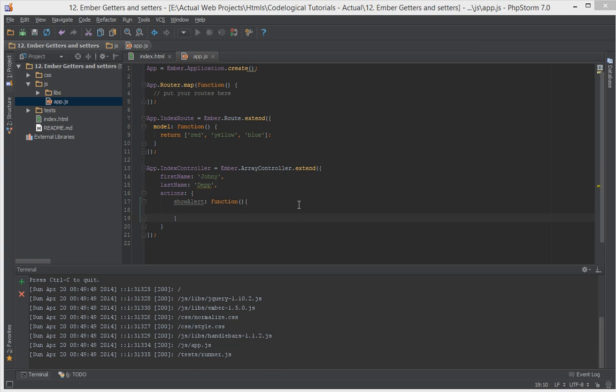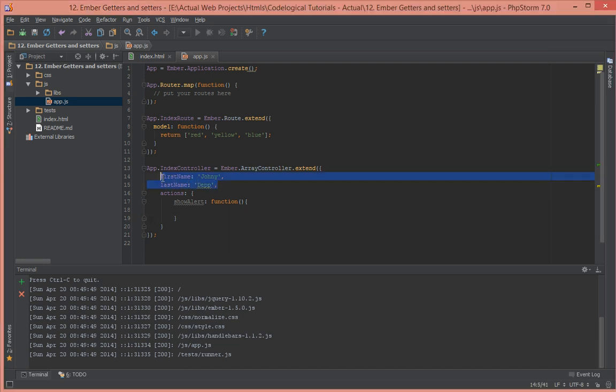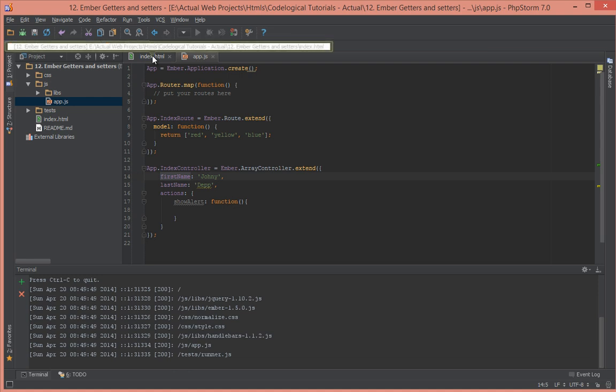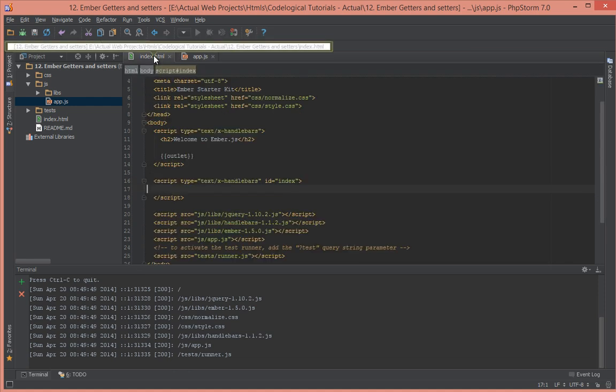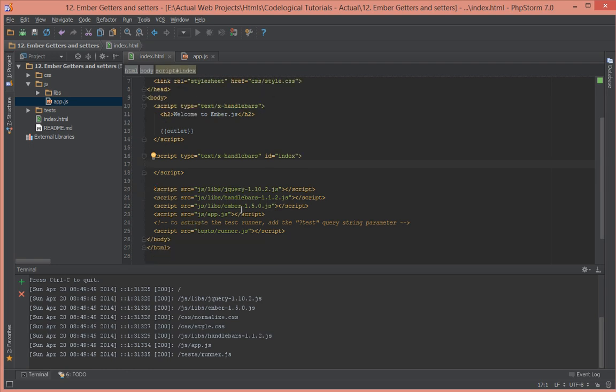So up until now we've been having items in our properties in our controller and we've been displaying them in our template, but we haven't had a look at how to set properties and get them inside of our controller methods. So let's just try to see how that works.